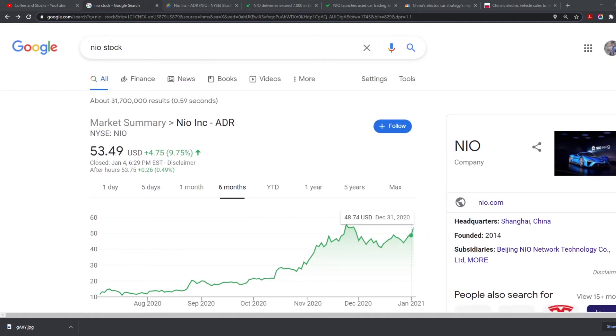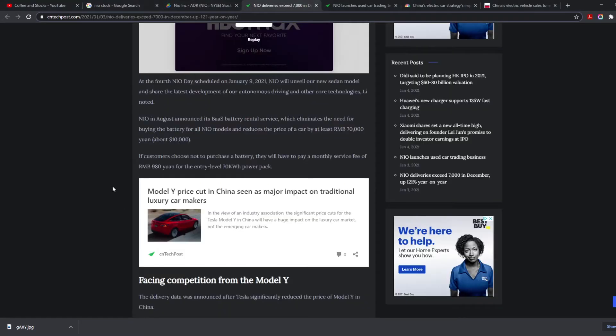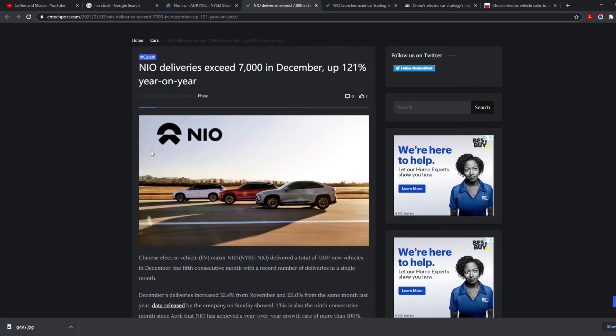Tesla did make a Gigafactory in China and is trying to compete, but the thing is, NIO is backed up by the Chinese government, along with other companies like XPeng and Li Auto. Once you have a company backed by the government, you get tons of money and easier access to materials. You're able to produce more cars super easily.